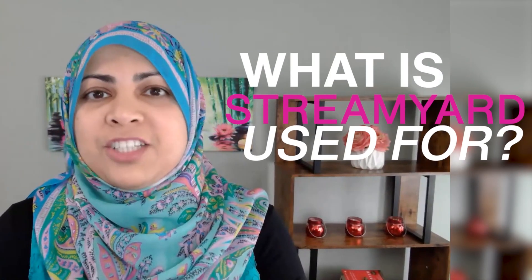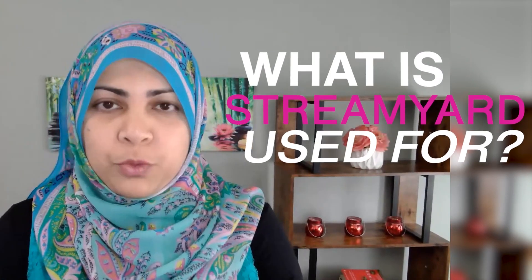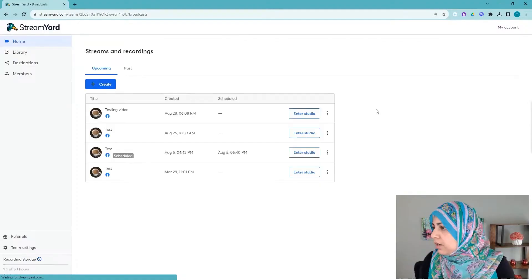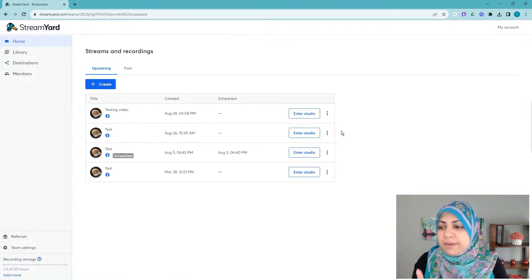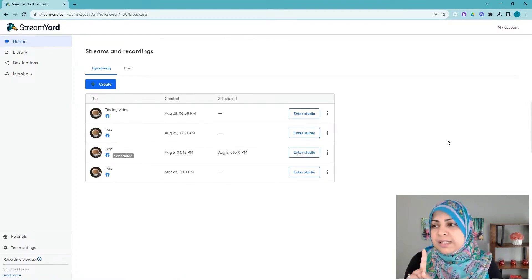If you're new to StreamYard, what is StreamYard used for? StreamYard is used for live streaming, especially if you want to live stream to multiple platforms all at the same time. Kind of like what I am doing right now, I am currently live streaming from a different platform called StreamLabs, but it's very similar to StreamYard.